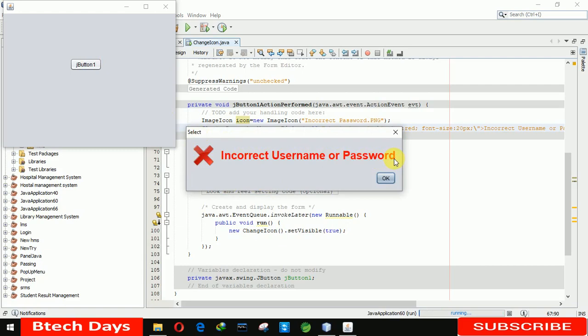If you have not seen my previous video on how to change the icon, just go to the description and check out the link. I hope you guys like this video, so please hit like and subscribe to my channel. Thank you.